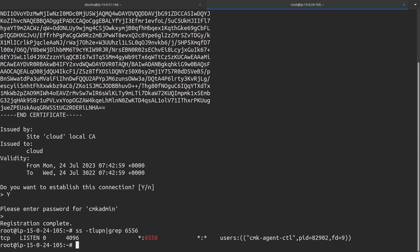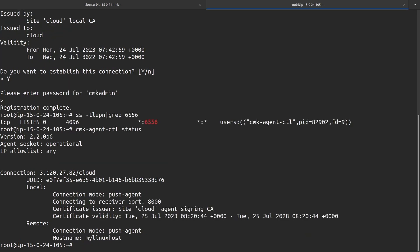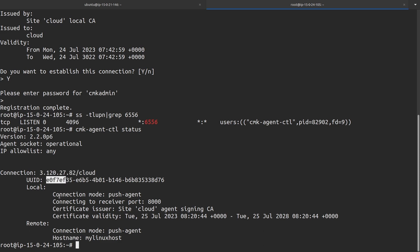That should come from the CheckMK site. If we verify the status of the agent controller, we can also see that it has a connection established to the CheckMK site. It has a unique identifier here. The local and remote connection mode is set to push agent, so now this agent is going to push the data to the monitoring server.